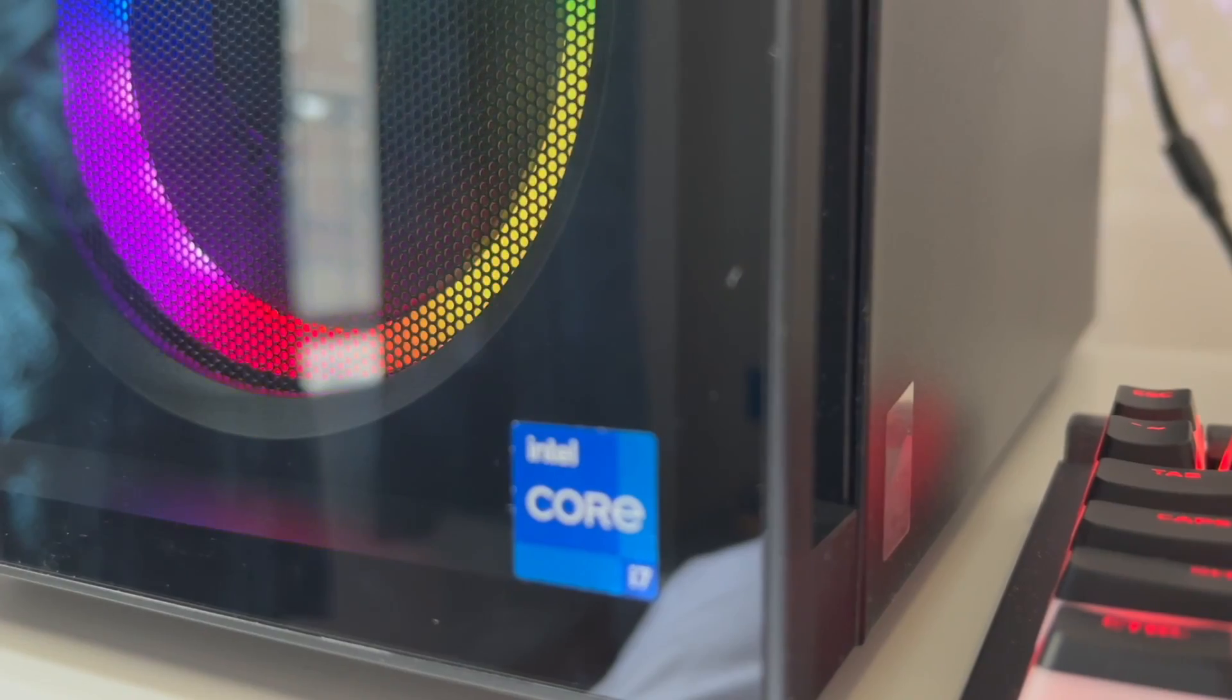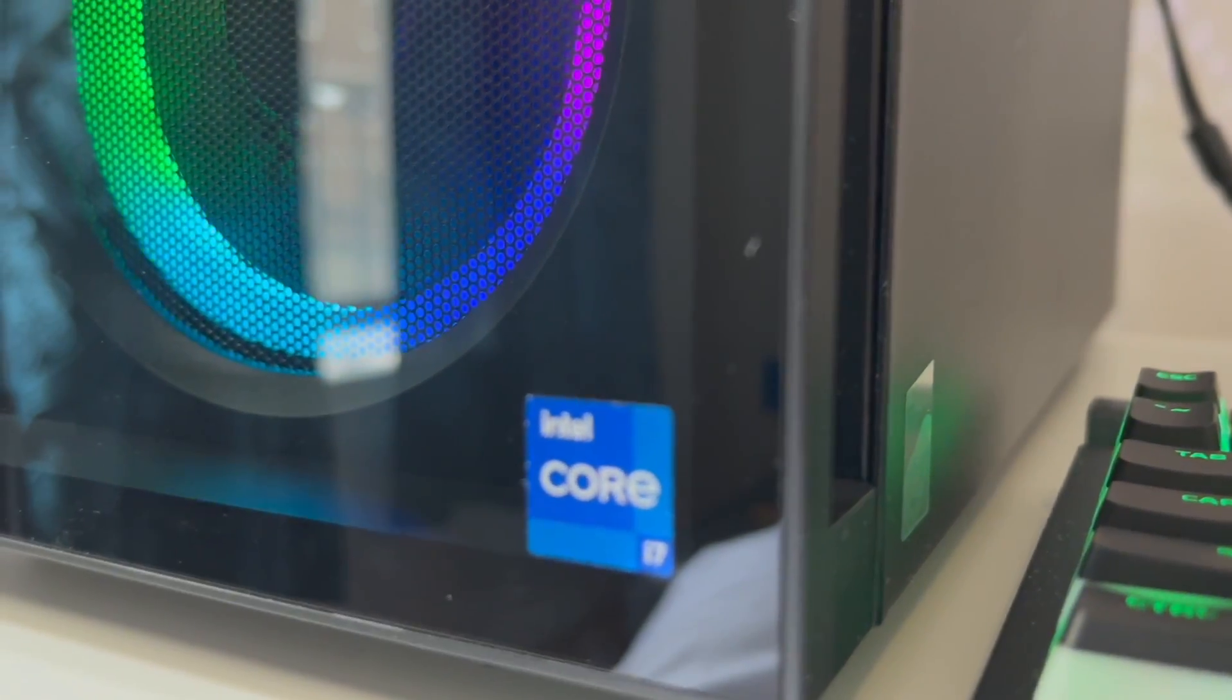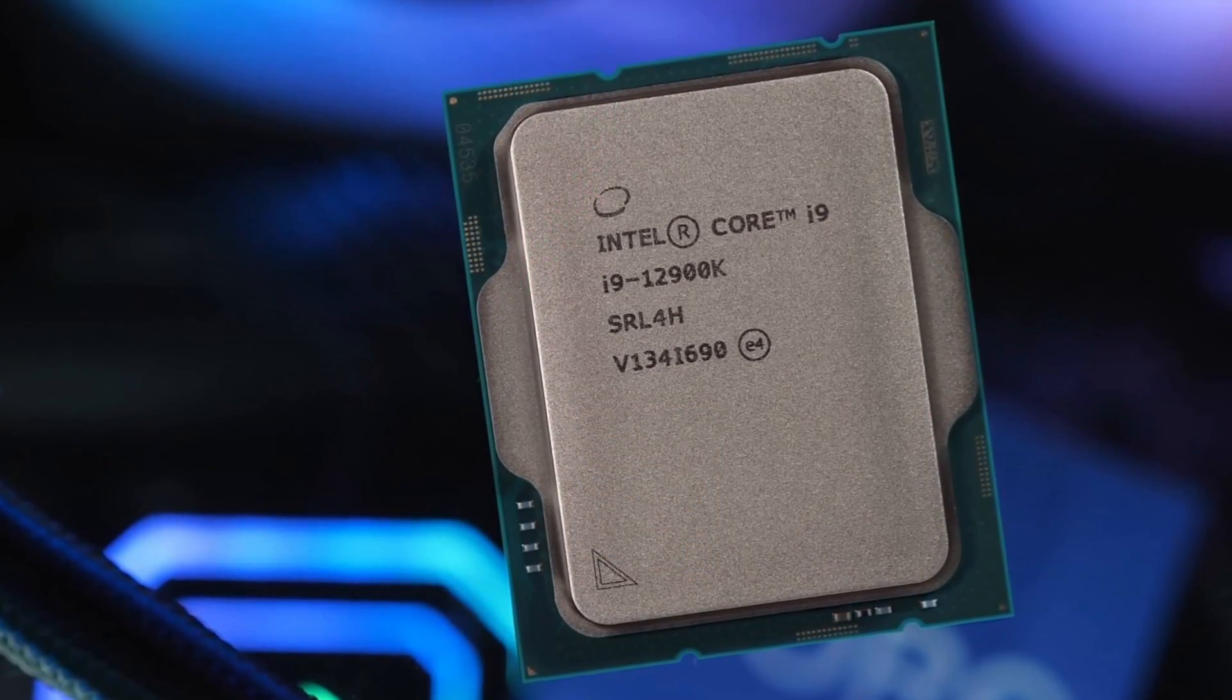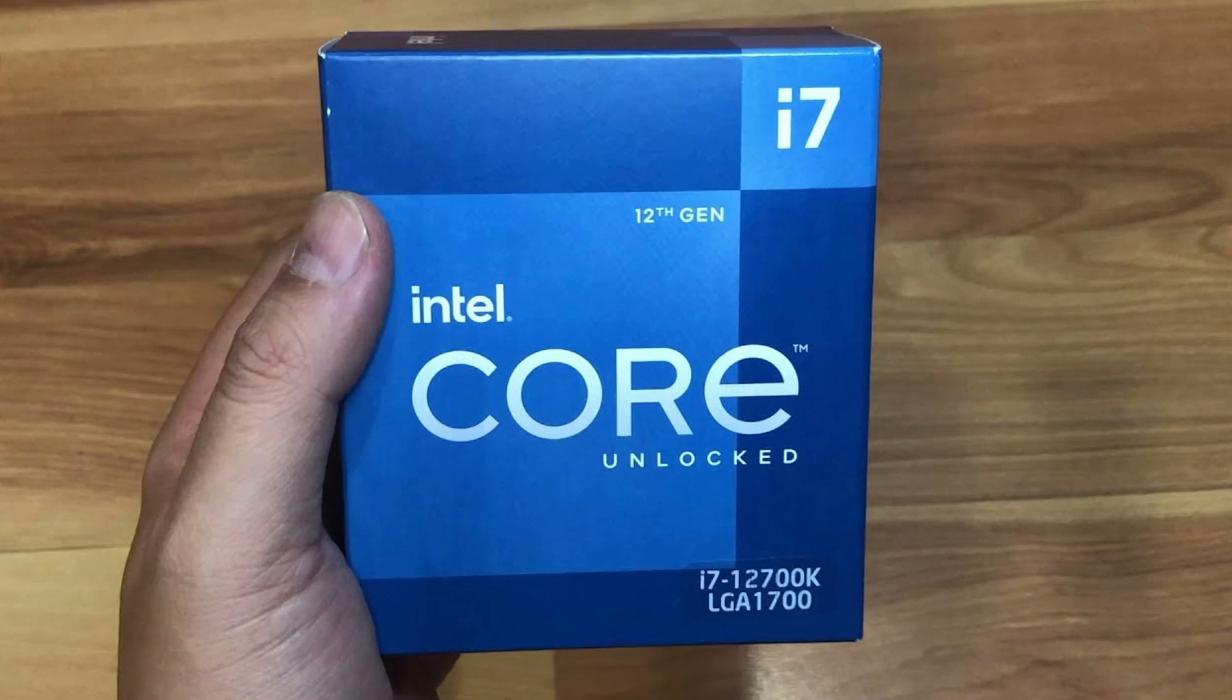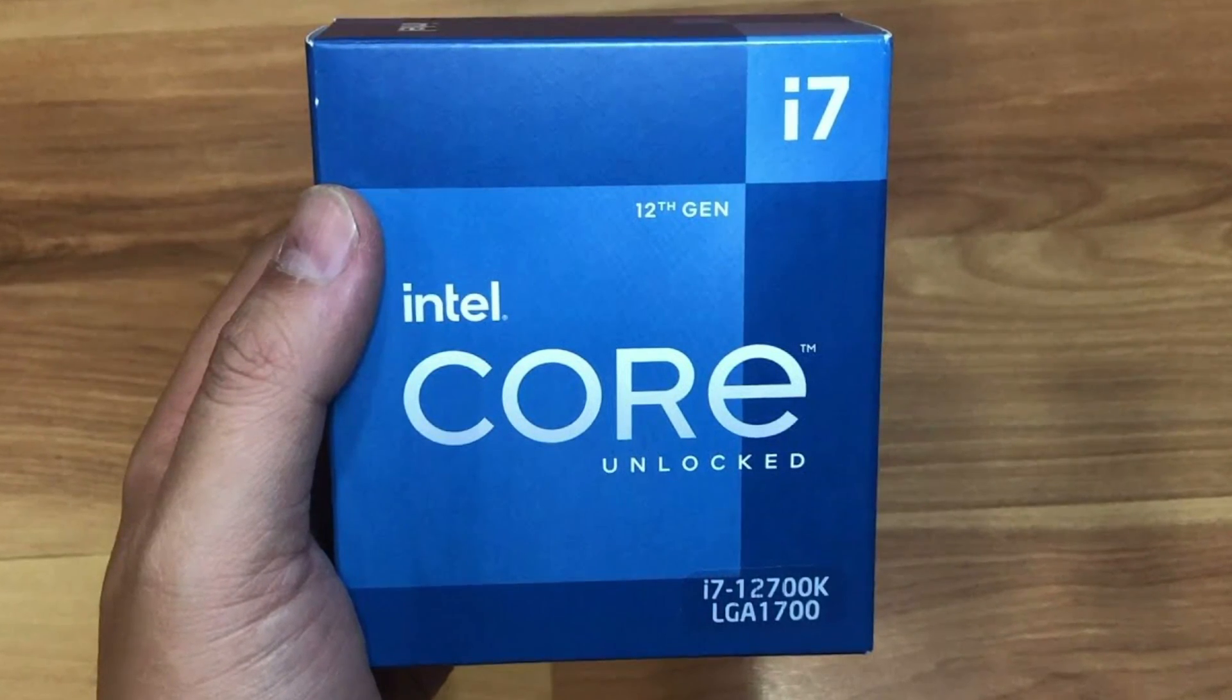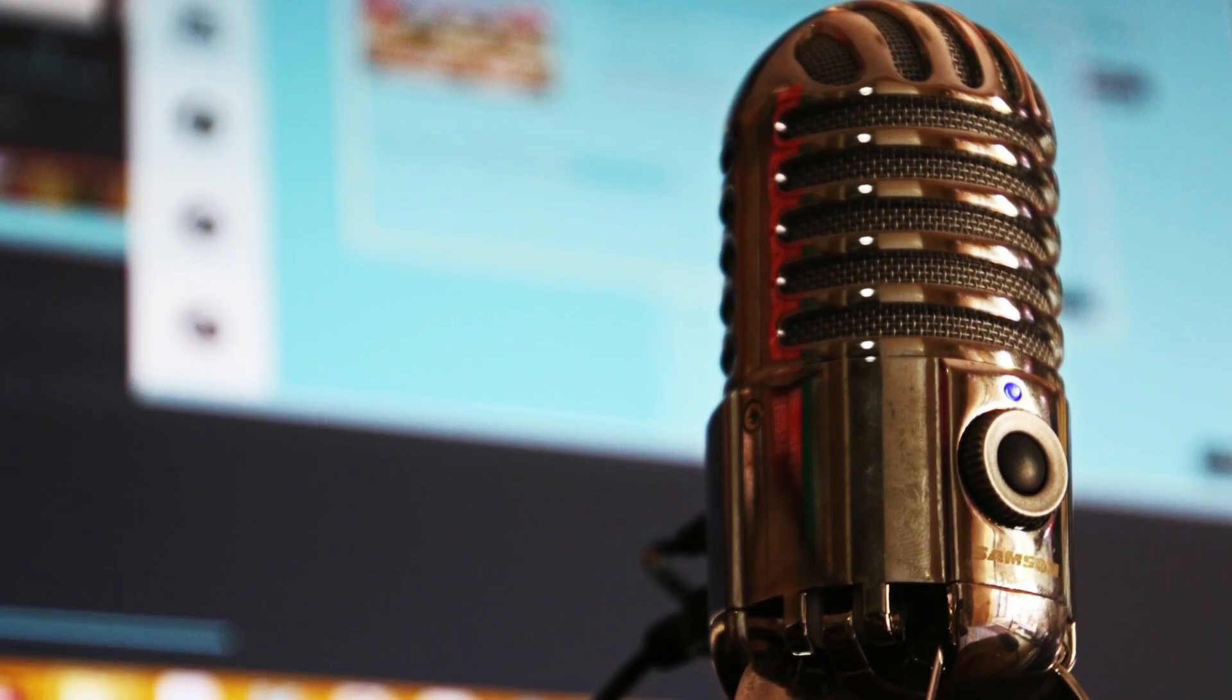The 12700K is going to be one of your best options right below the i9-12900K. For gaming you definitely don't need more than this i7, but because you get the K version you get that iGPU that will help you out with productivity work and it's also unlocked.